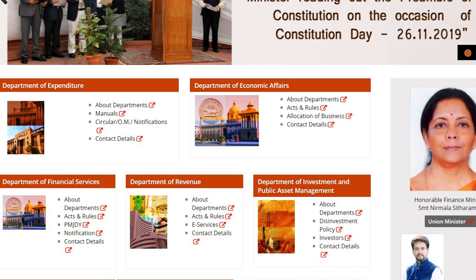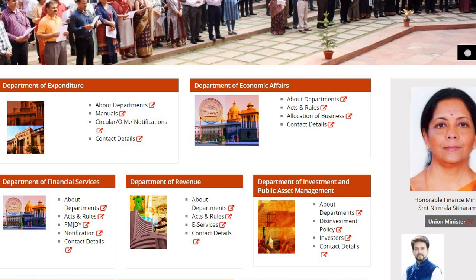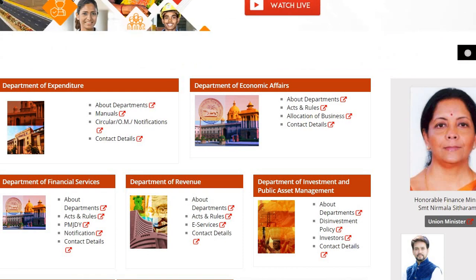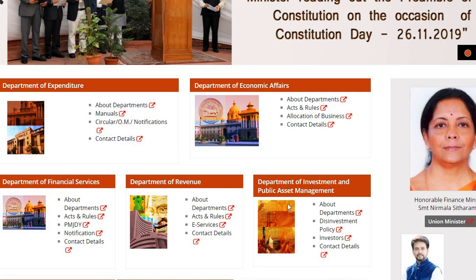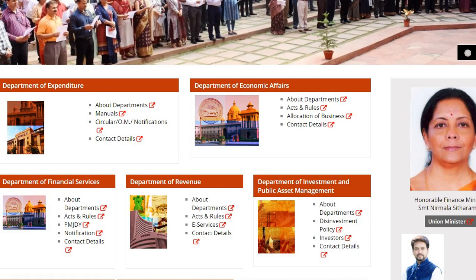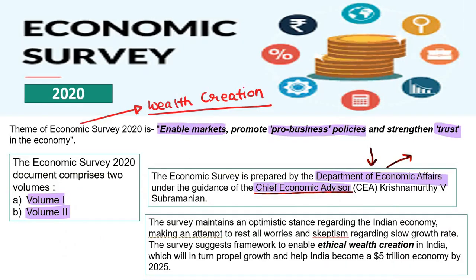They can ask you in prelims since the economic survey and budget have been released. They will give you the names of four or five departments and ask which ones fall under the Ministry of Finance. Remember: Expenditure, Revenue, Financial Services, Economic Affairs, and Investment and Public Asset Management.